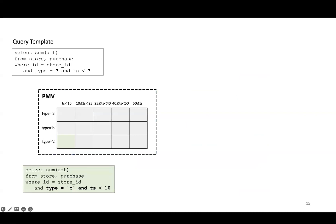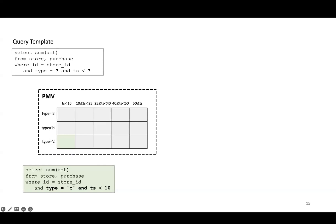Let's say we have the same template as before. A partial materialized view is logically represented as a grid over the joint data space of the columns involved in the parameterized filters, in this case type and timestamp. Each cell of this grid contains the result of executing the query over just the data represented by the cell. For example, the green highlighted cell represents all data where type equals C and timestamp is less than 10, and contains the result of executing the query over that data.